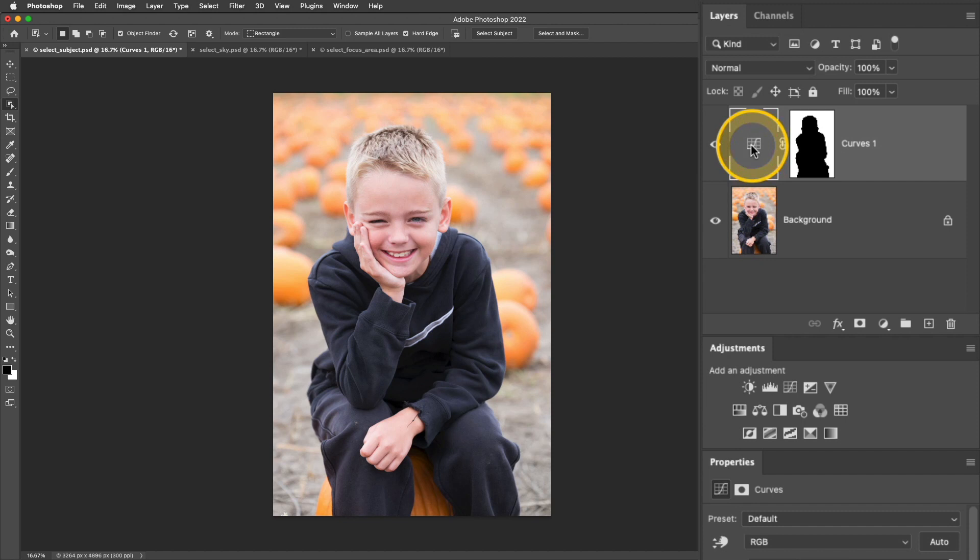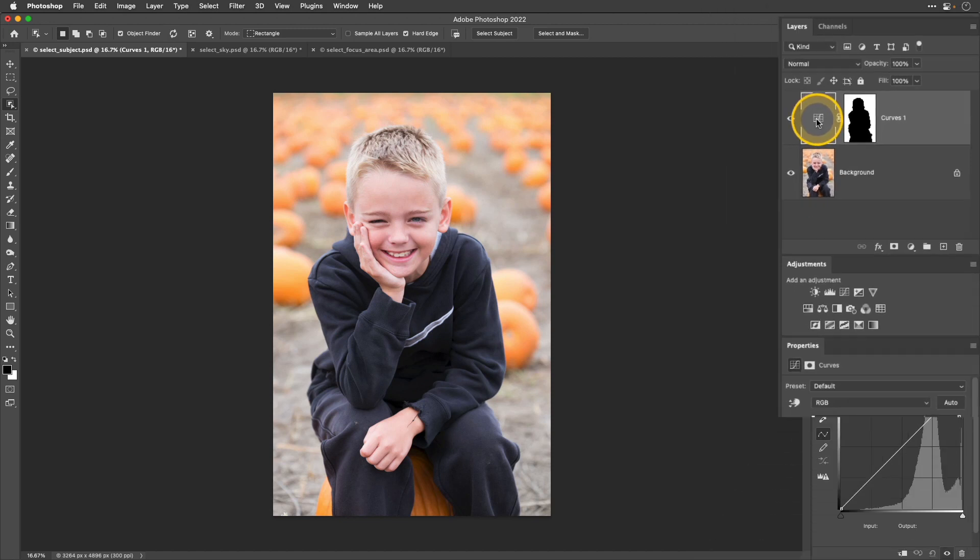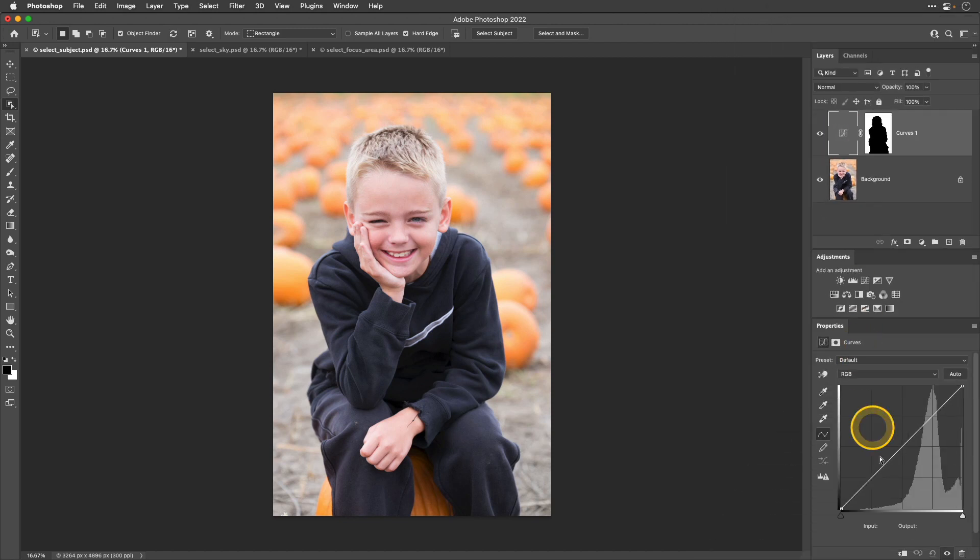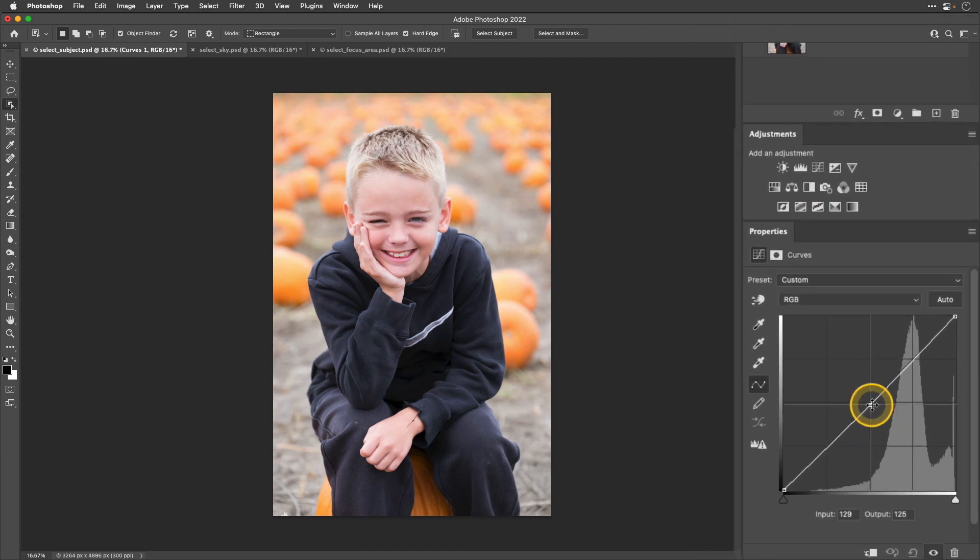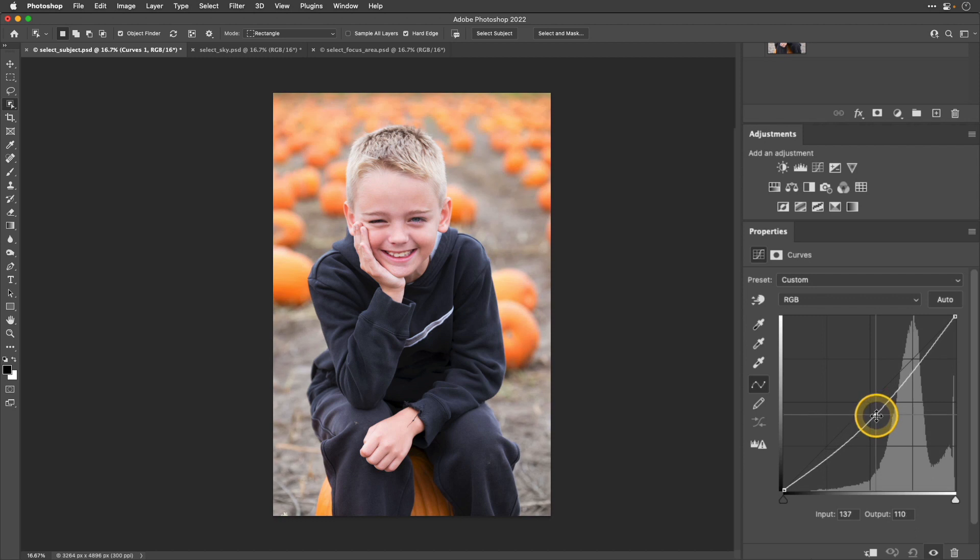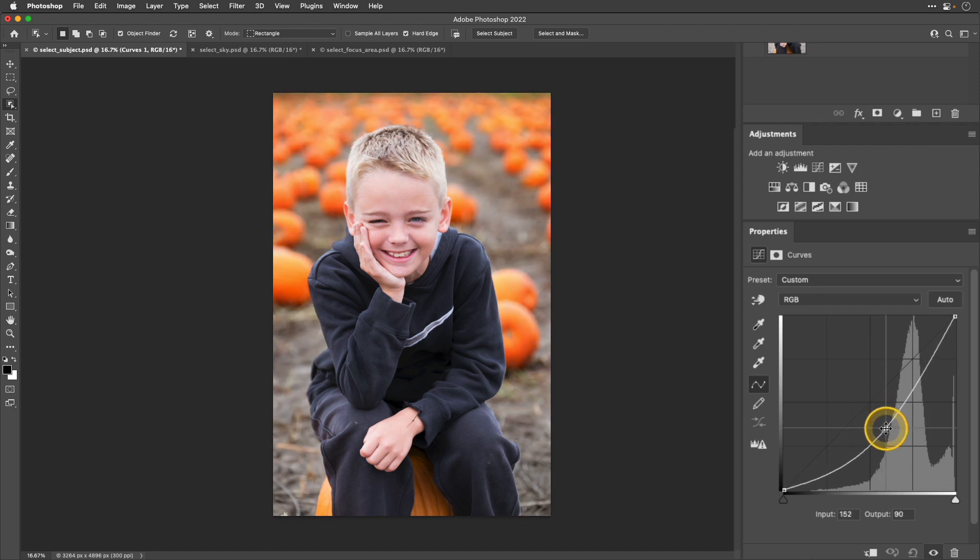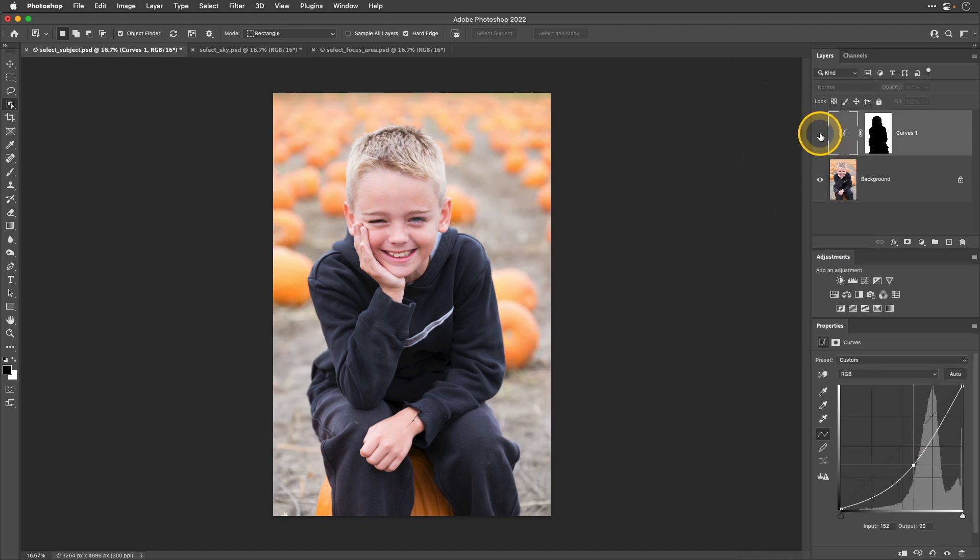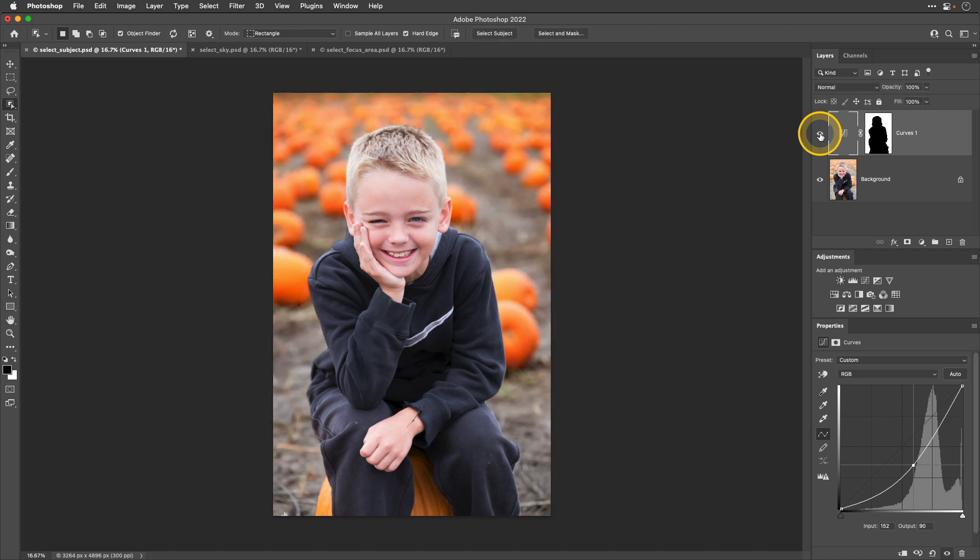Next, I'll click the curves icon to get back to that regular view. I'll go down to the Properties panel, and I'll just darken that background. If I toggle that curves layer off and on, you can see that it's only affecting the background, which is the area that was masked in the image.